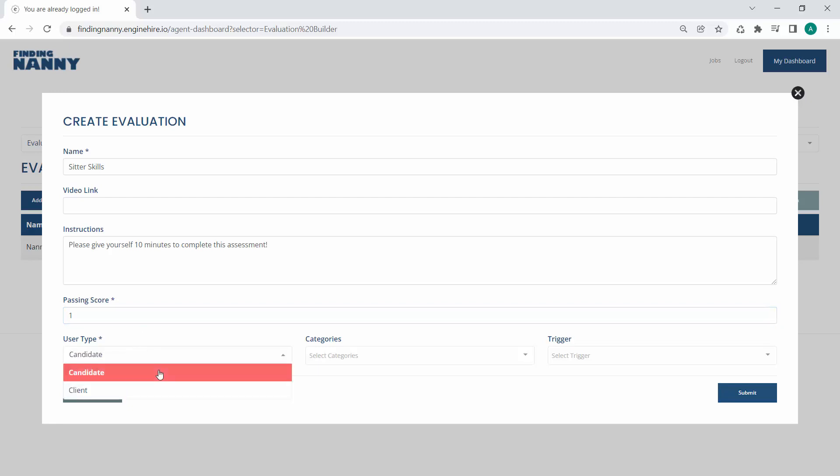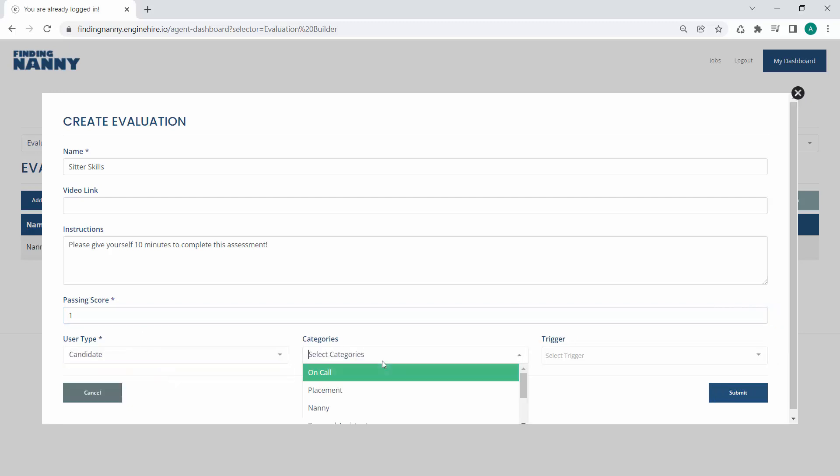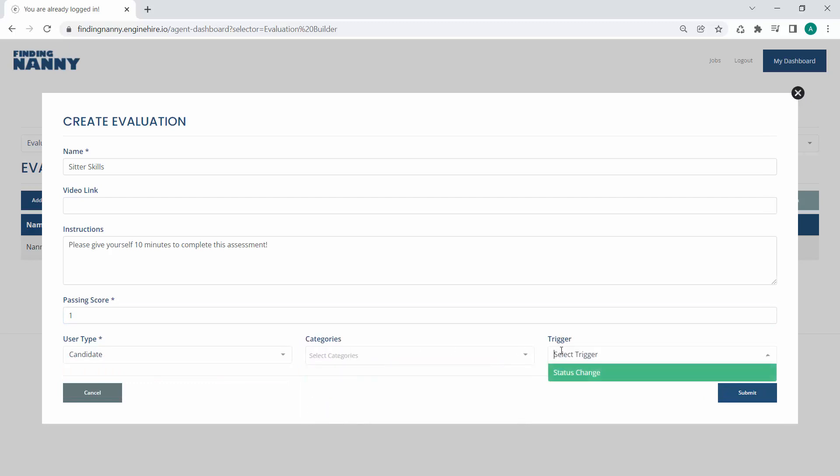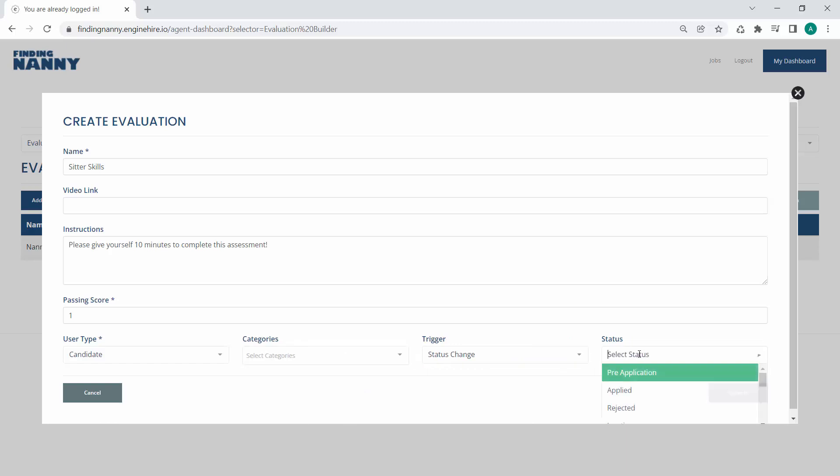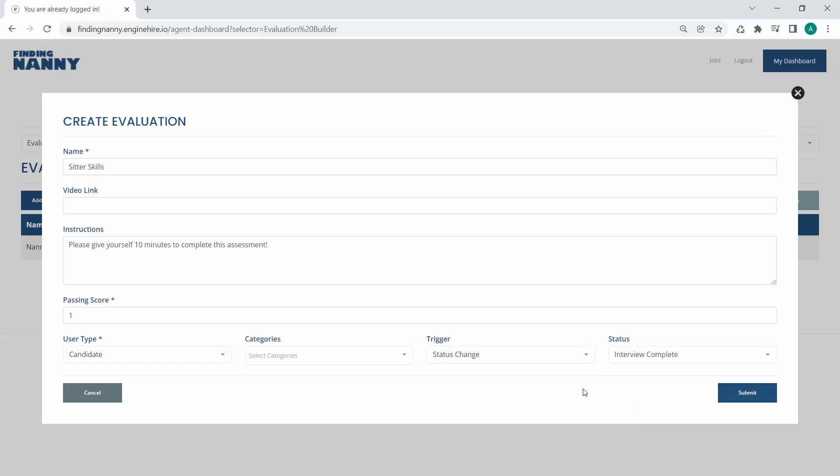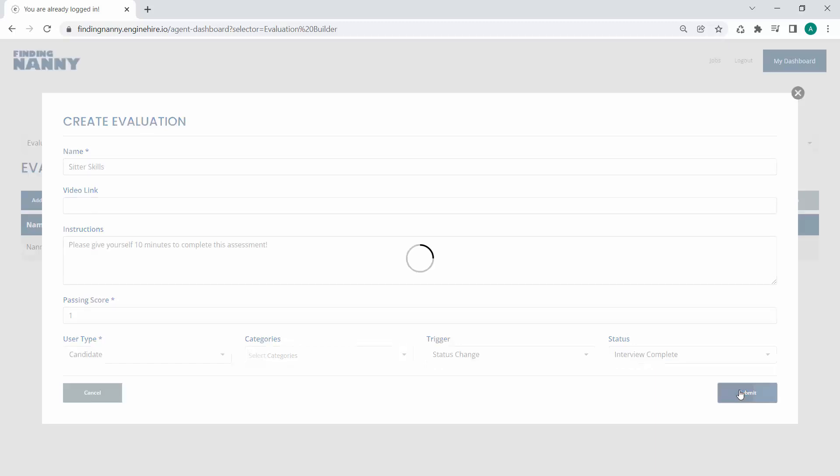If it's for candidates or clients, it can be for specific categories. And if you want, you can have a trigger where this evaluation will automatically be added to someone's profile on a status change to a particular status. Or you can manually add evaluations to people's profiles. And we'll get into that in a second. But for example, let's say whenever a candidate's interview is complete, we want them to get the Sitter Skills evaluation in their profile.